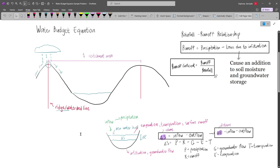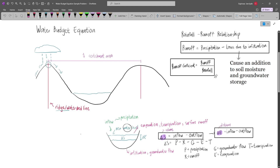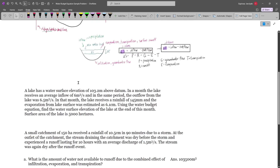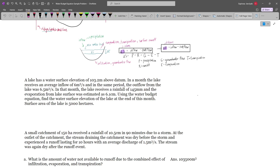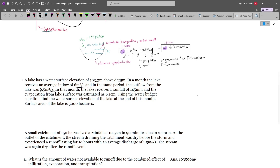To better understand these equations, let's try to solve some problems. Note that the new water level may rise or fall depending on the situation. If inflow is larger than outflow, the water level will rise; however, if the outflow is significantly large, there will be a decrease in the water level. For our first problem, we have a lake with a water surface elevation of 103.2 m above datum. In a month, the lake receives an average inflow of 6 m³ per second, and in the same period the outflow from the lake was 6.5 m³ per second.